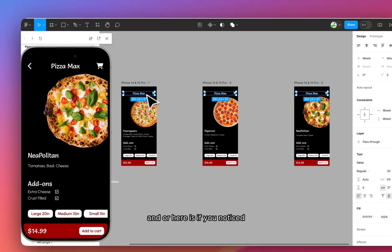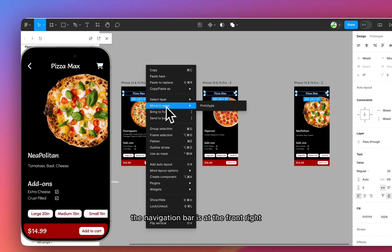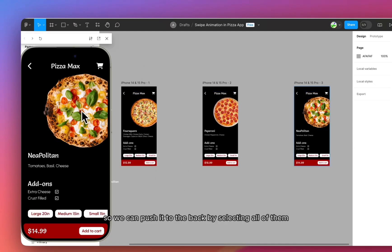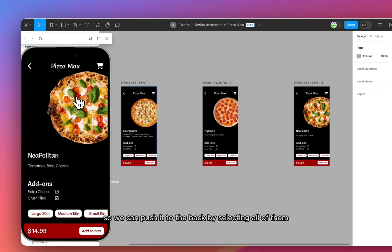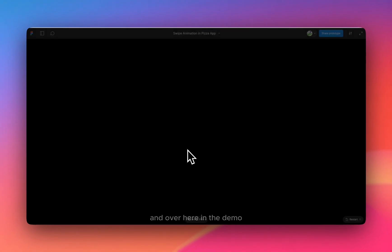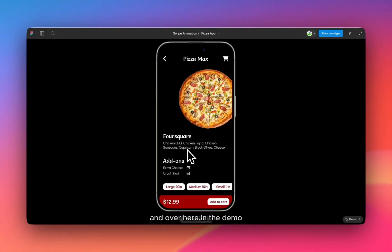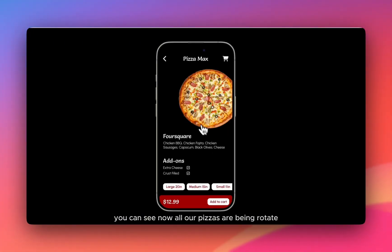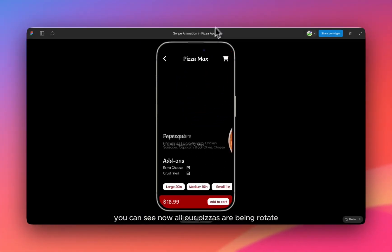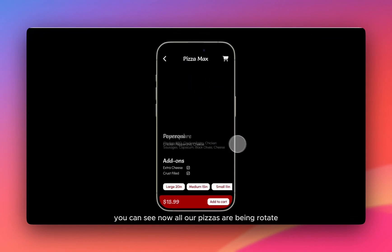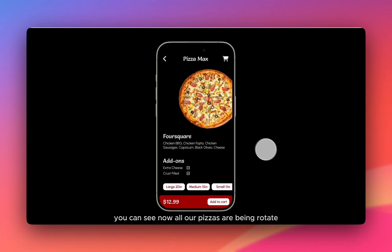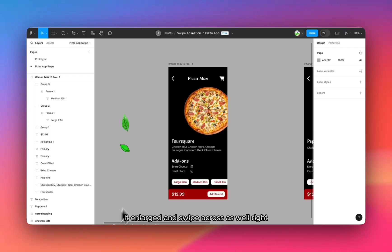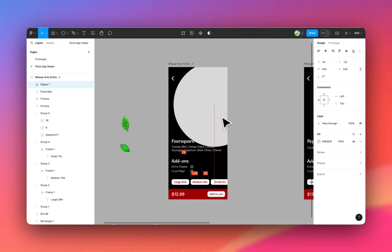And over here, if you noticed, the bottom navigation bar is at the front. So we can push it to the back by selecting all of them. And over here in the demo, you can see now, all our pizzas are being rotated, enlarged, and swiped across as well.